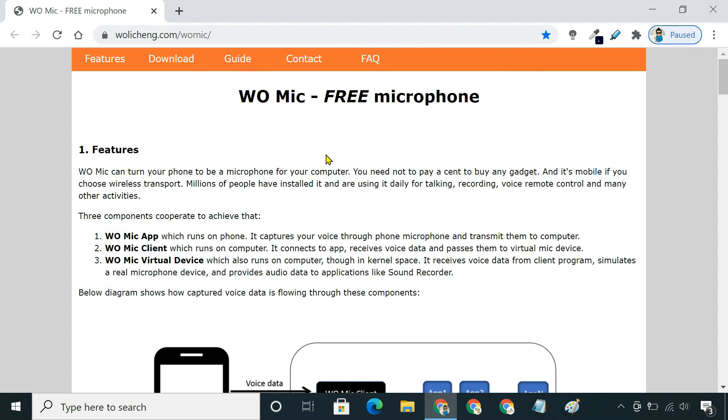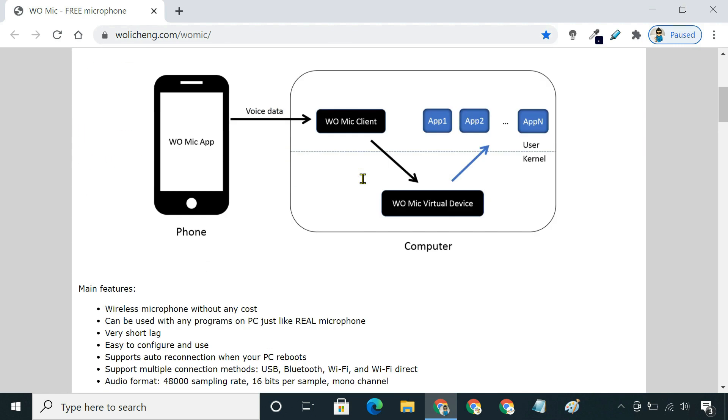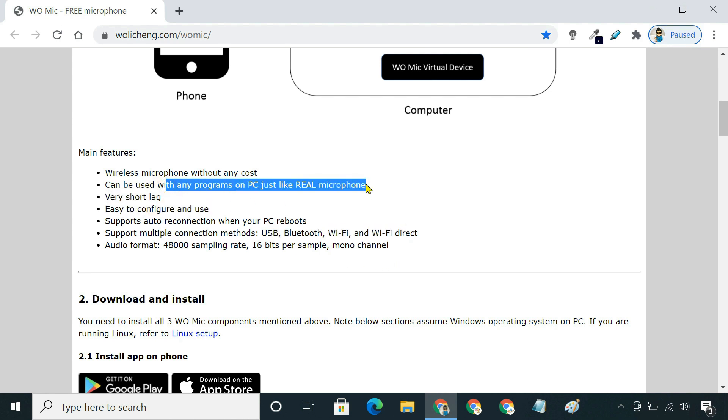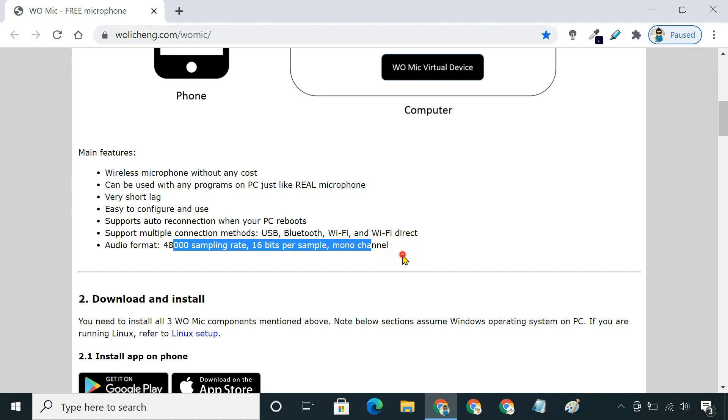The most popular way to achieve this is by using WoMic. With this program, you can use USB, Bluetooth, or Wi-Fi to connect your smartphone's microphone to your computer. It's entirely free to use, has low latency, and works just like a standard microphone.